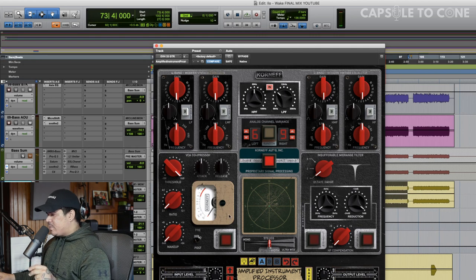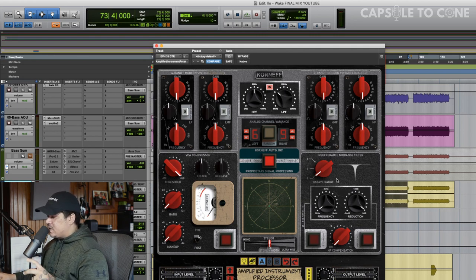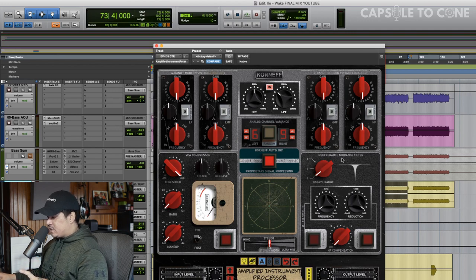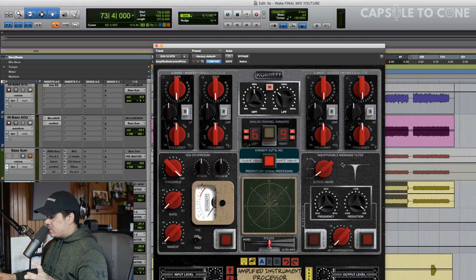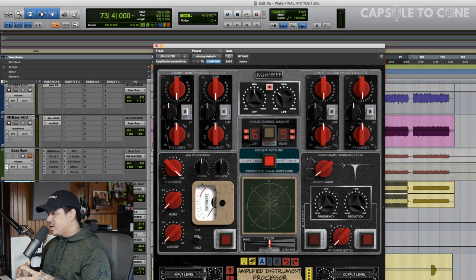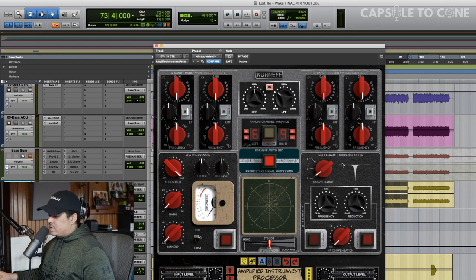The next thing I'm hearing is there's definitely some fizzy frequencies and harsh frequencies, and that's probably my favorite thing with this plugin. It's this insufferable mid-range filter. It's just some sort of notch EQ. I'm not sure exactly what it's doing, but the way it works makes it really easy to use.